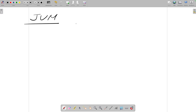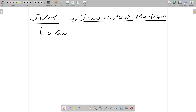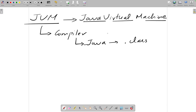Let's understand JVM. Think of JVM as the runtime machine. JVM stands for Java Virtual Machine. It is a virtual machine that runs behind the scenes in the background. When you compile your code, the compiler is responsible for converting your Java code — your dot java file — to a dot class file. This is your bytecode conversion.